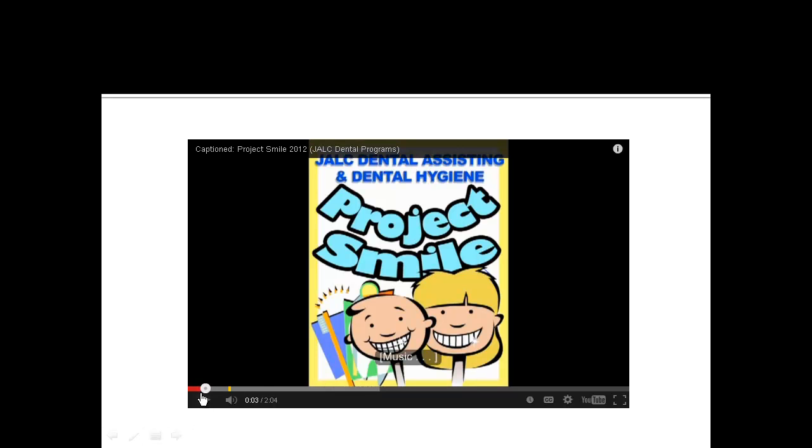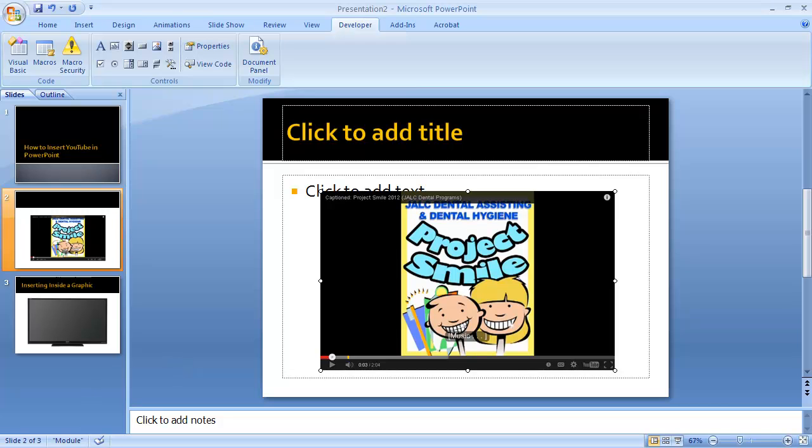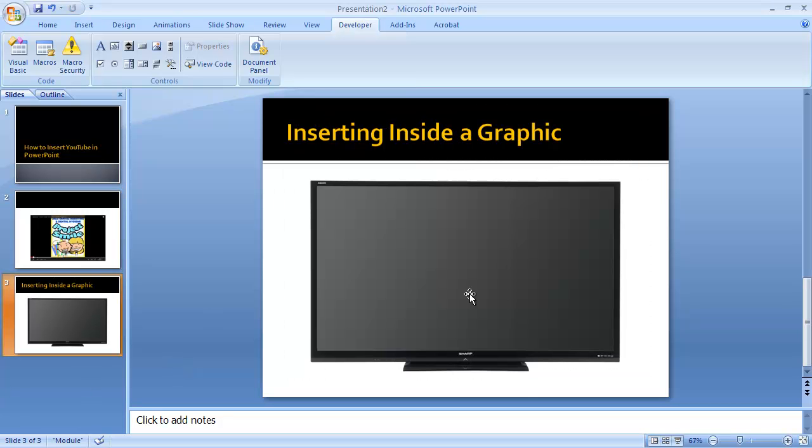That's all there is to putting that into a PowerPoint slide. But one way you can dress that up a little bit is if you take an image of a TV and go into that same process. We'll go here once again.